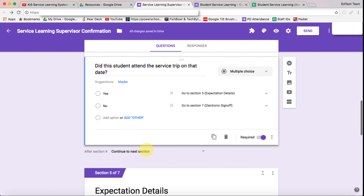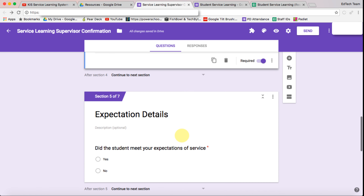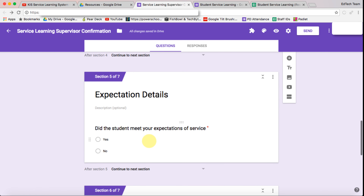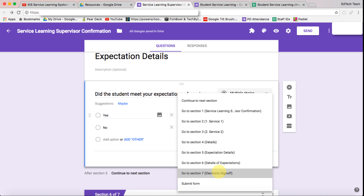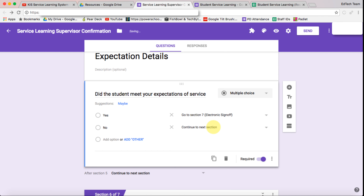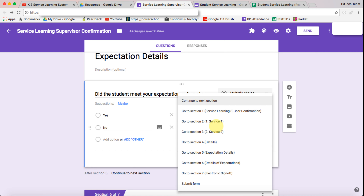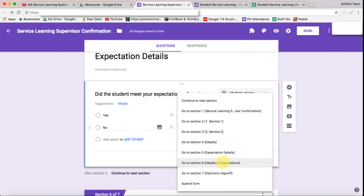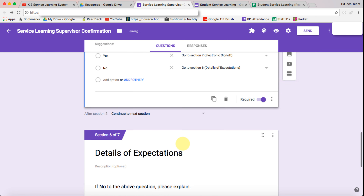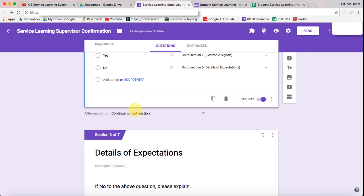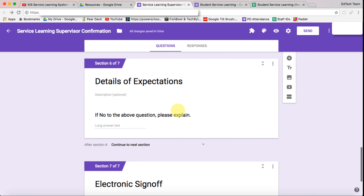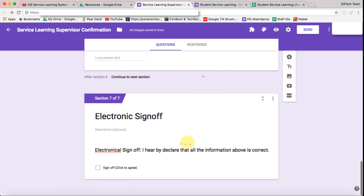After expectation details, if they did meet expectations we want to go to the electronic sign-off, and if they didn't then we want to go to section six which is details of expectations. Continue to next section, then we can go to details of expectations, and so on and so forth.